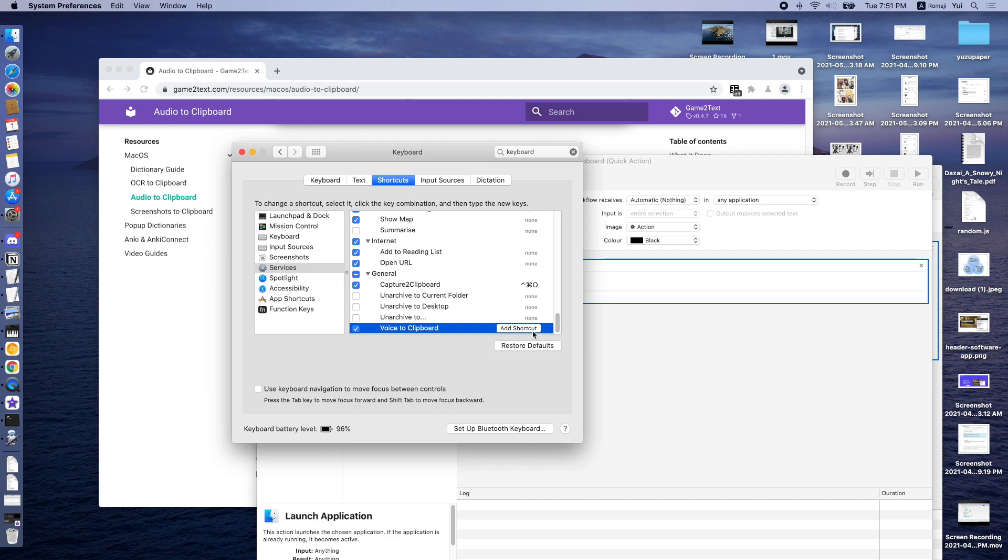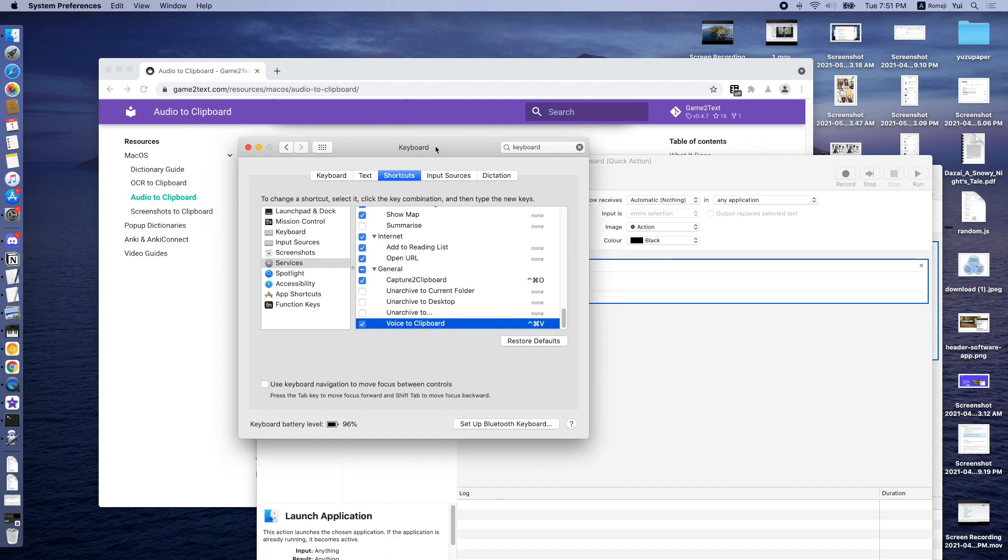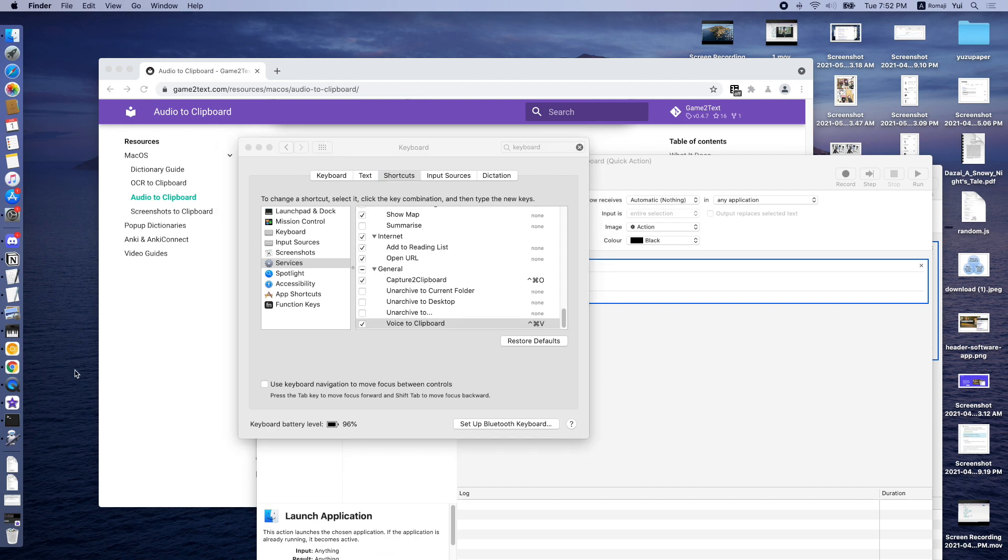And then we can add a shortcut. I'm going to add mine as Command-Control-V. You can add yours as Command-Control-V or Command-Control-N, as long as it doesn't really conflict with any other shortcuts that you might have. Then we can try to run this.